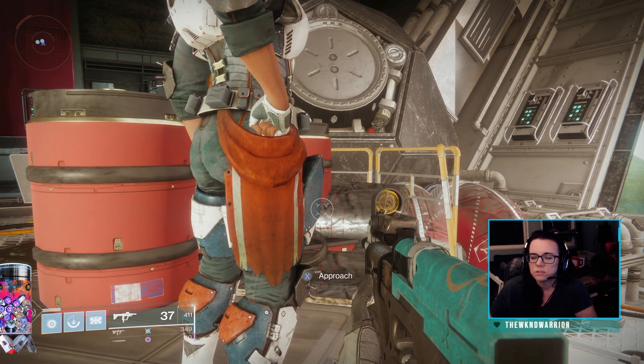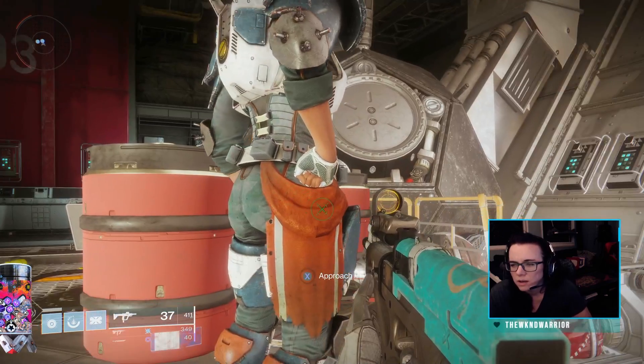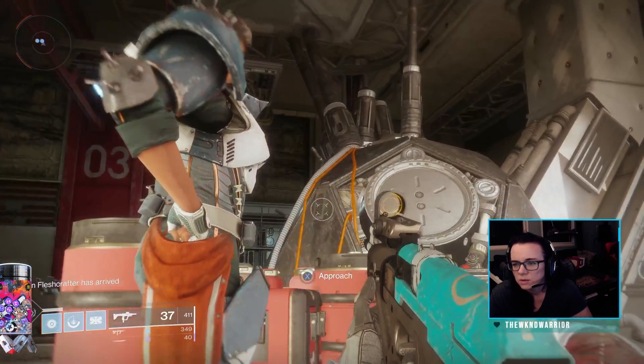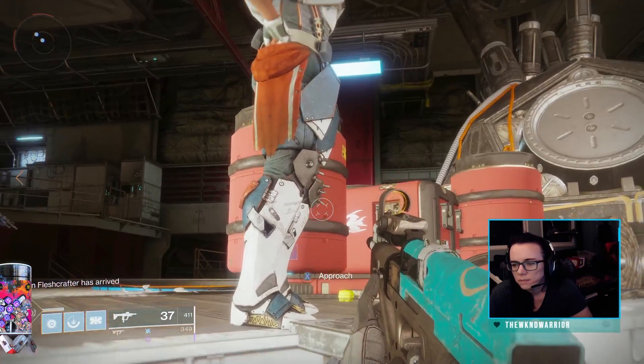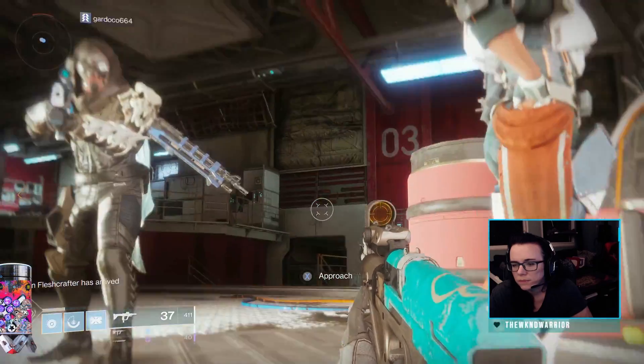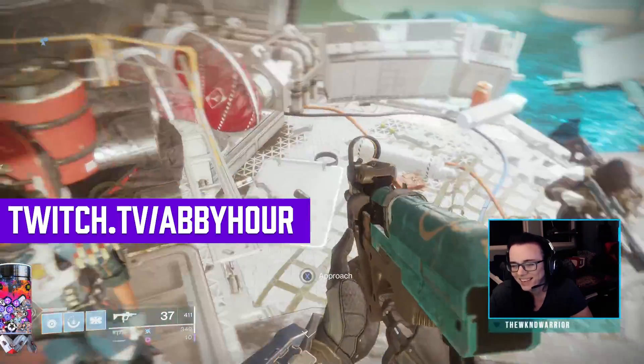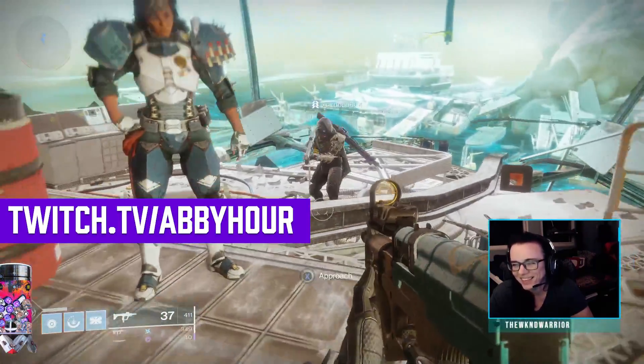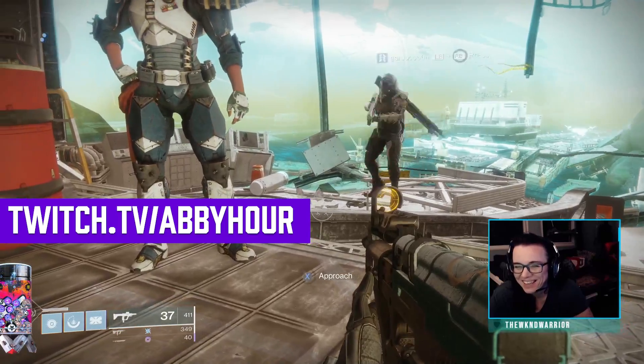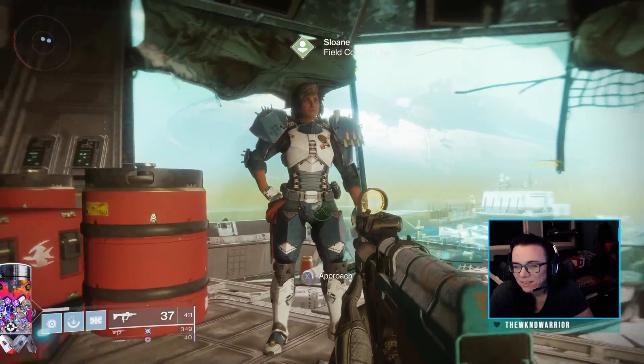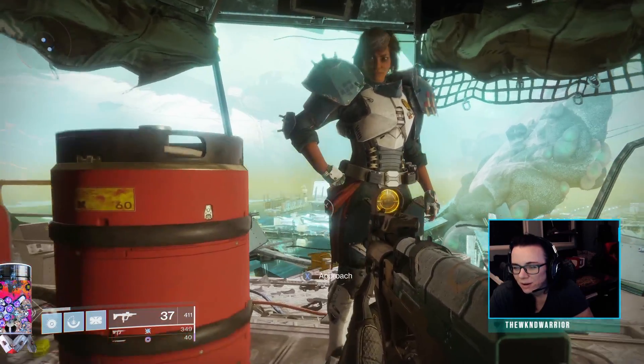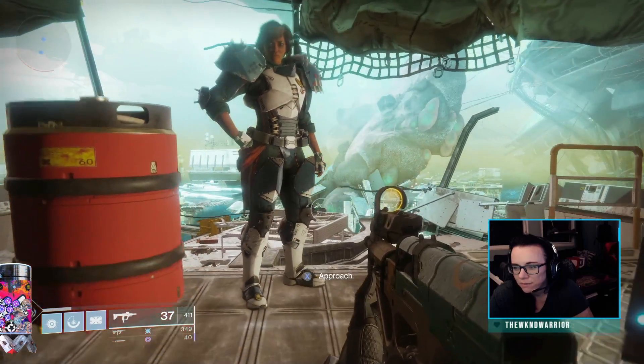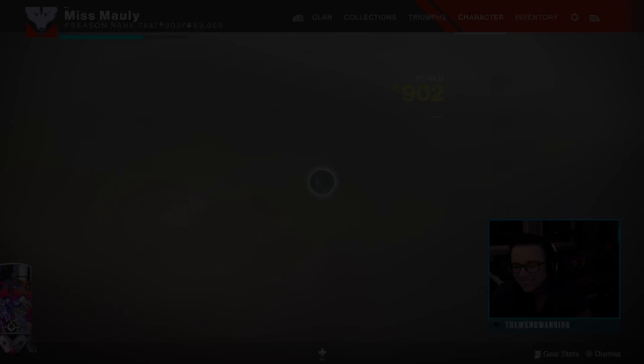All right guys, that's going to do it for the video. I hope you enjoyed it. That was destinyitemanager.com, the organizer tab, giving you guys a walkthrough. I hope you enjoyed the video. If you did give it a thumbs up. Also, if you want to catch me live I stream over at twitch.tv slash Abby hour. I'm going to be streaming a lot of Beyond Light starting Tuesday. So I'm looking forward to that and I will see you guys in the next video. Bye.